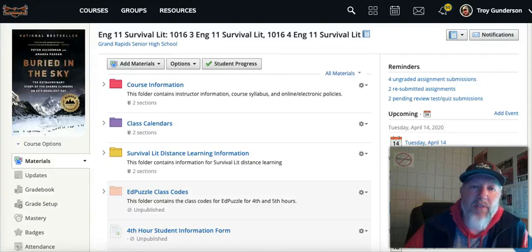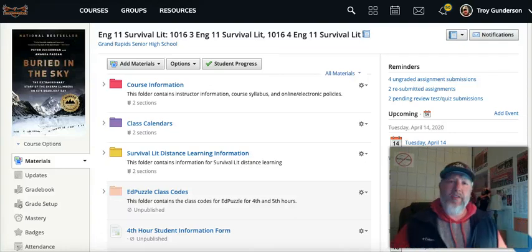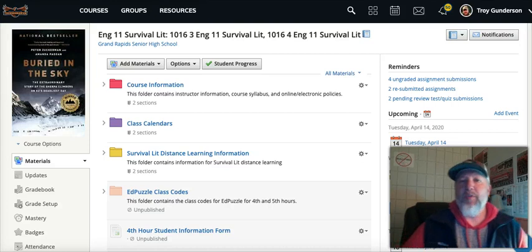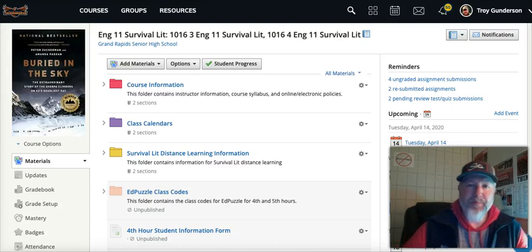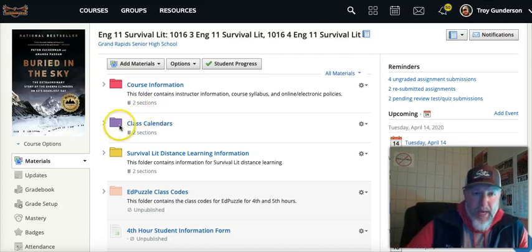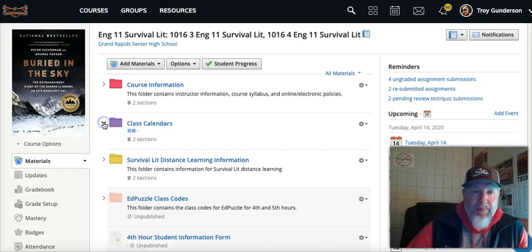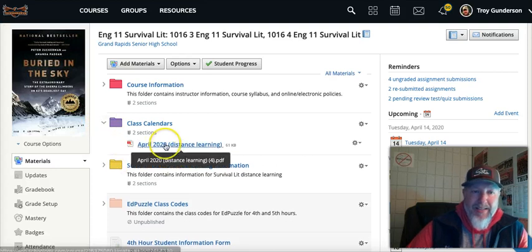Hey, Survival Litters, welcome to week number three of Distance Learning. You've made it through the first two. Let's dive right into this week, and you guys are working on Chapter 8 of Buried in the Sky.